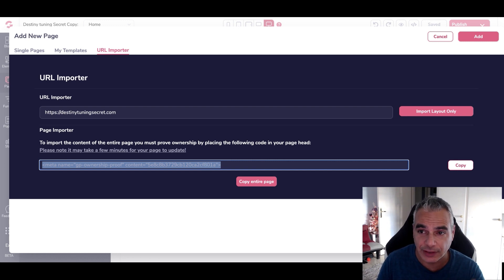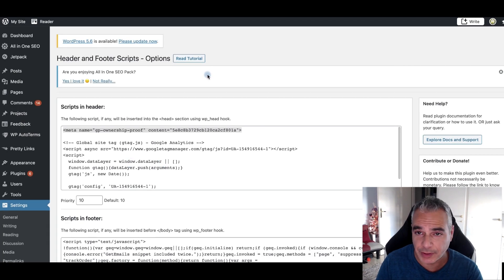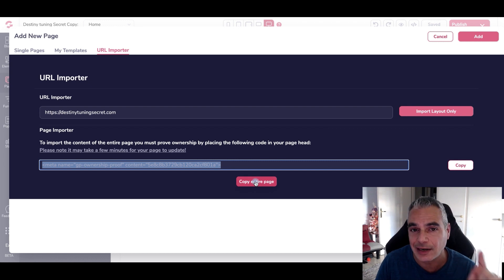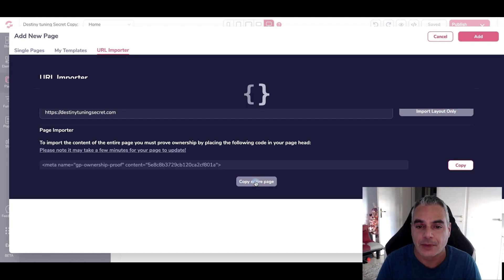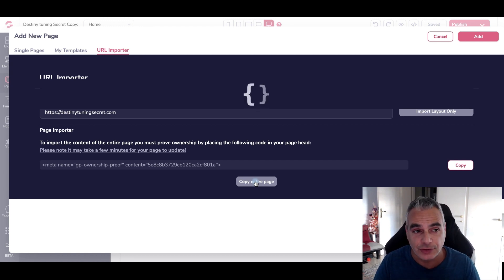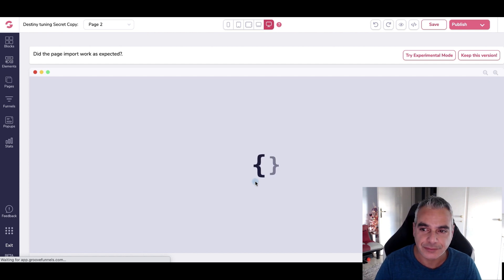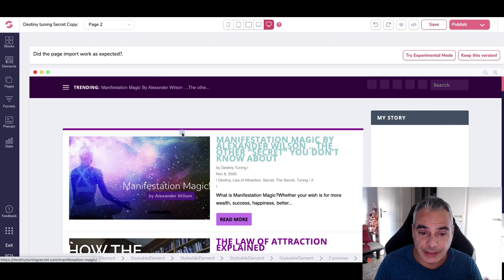Once I've done that and saved it, I'm going to go back to my website. Once I've saved everything, we're ready to go. I'm going to go into this area and click Copy Entire Page. It's going to take a few seconds before it grabs everything and pushes it over so you can start building using GrooveFunnels. You can take any website that you have, any niche, anything that you've done — and here it is.